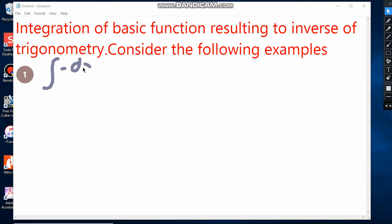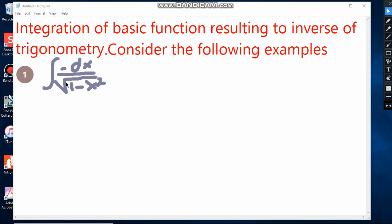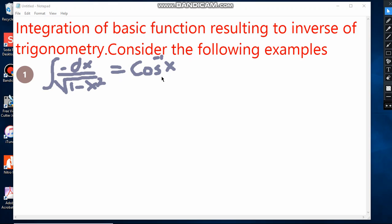Example number one: integrate negative dx over the square root of 1 minus x squared. In order to integrate this function, we must remember what function, when differentiated, gives this result. That function is cosine inverse of x. When we differentiate cosine inverse of x, we get negative 1 over the square root of 1 minus x squared. So the integral equals cosine inverse of x plus C.